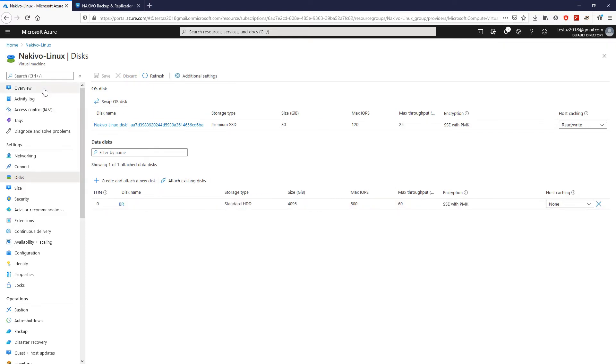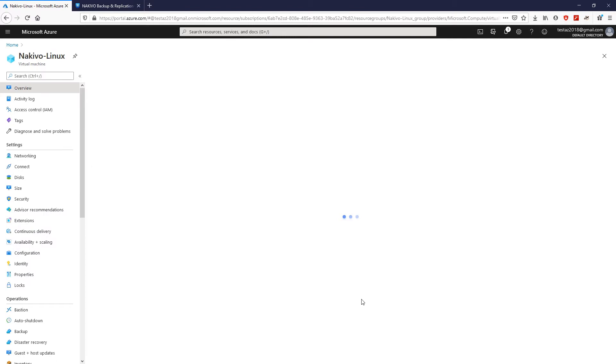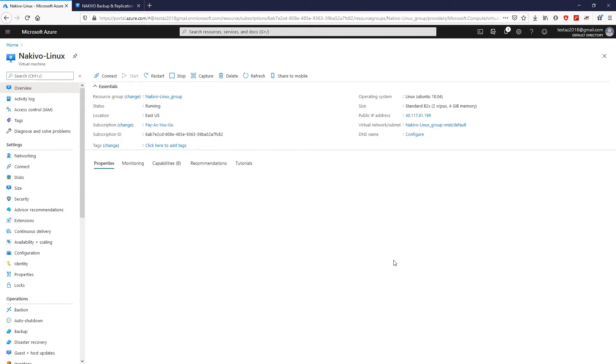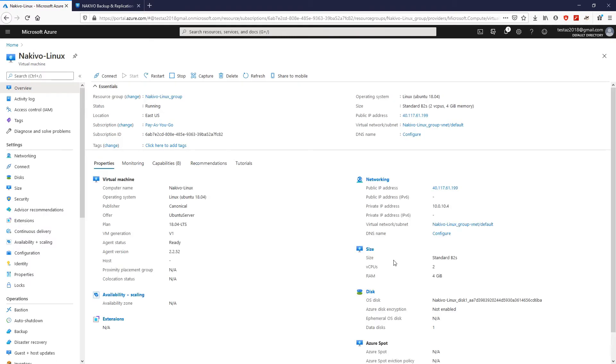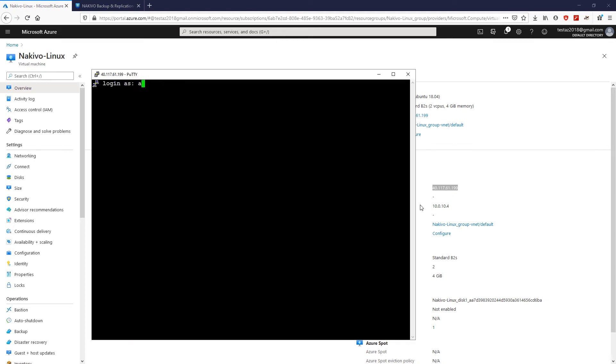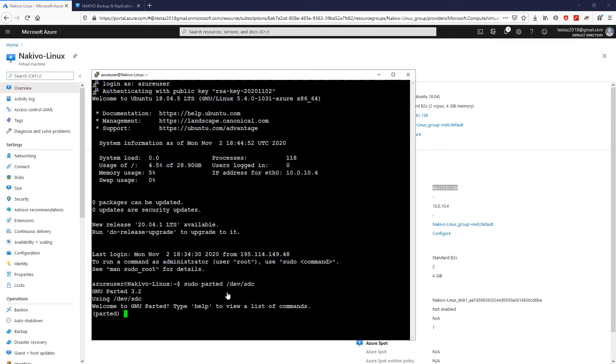Next, click Overview and copy the public IP address to access the virtual machine's command line interface. In the command line interface, create a partition for your data disk using the parted utility.